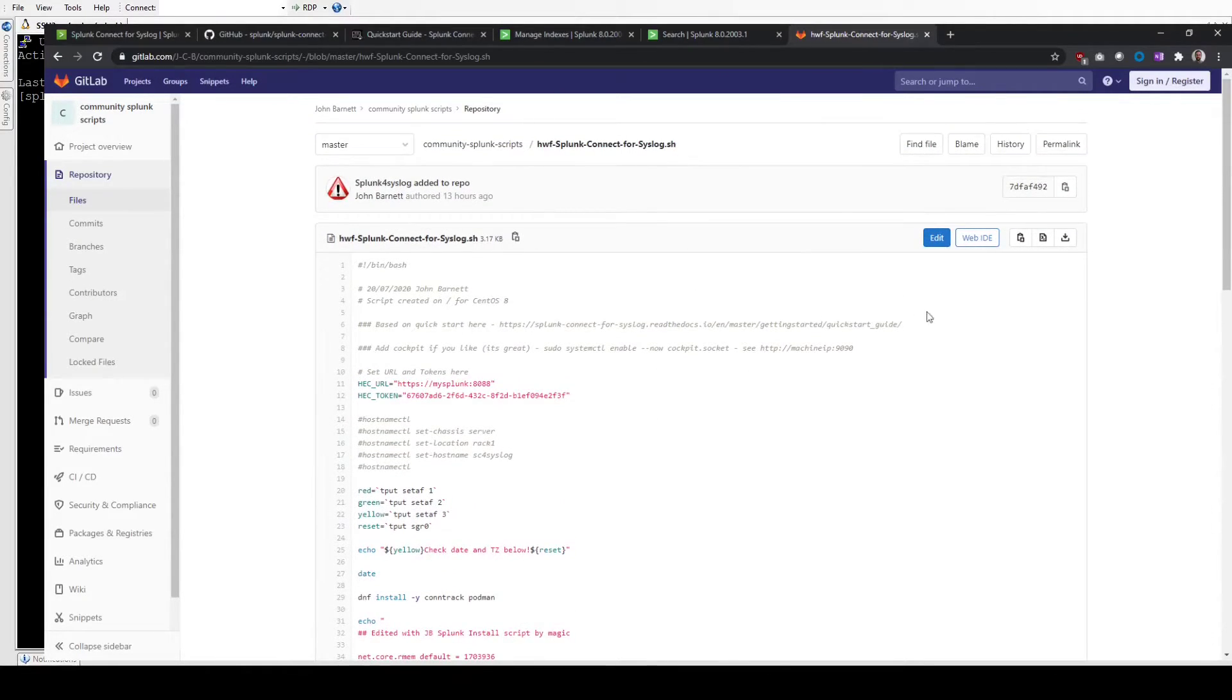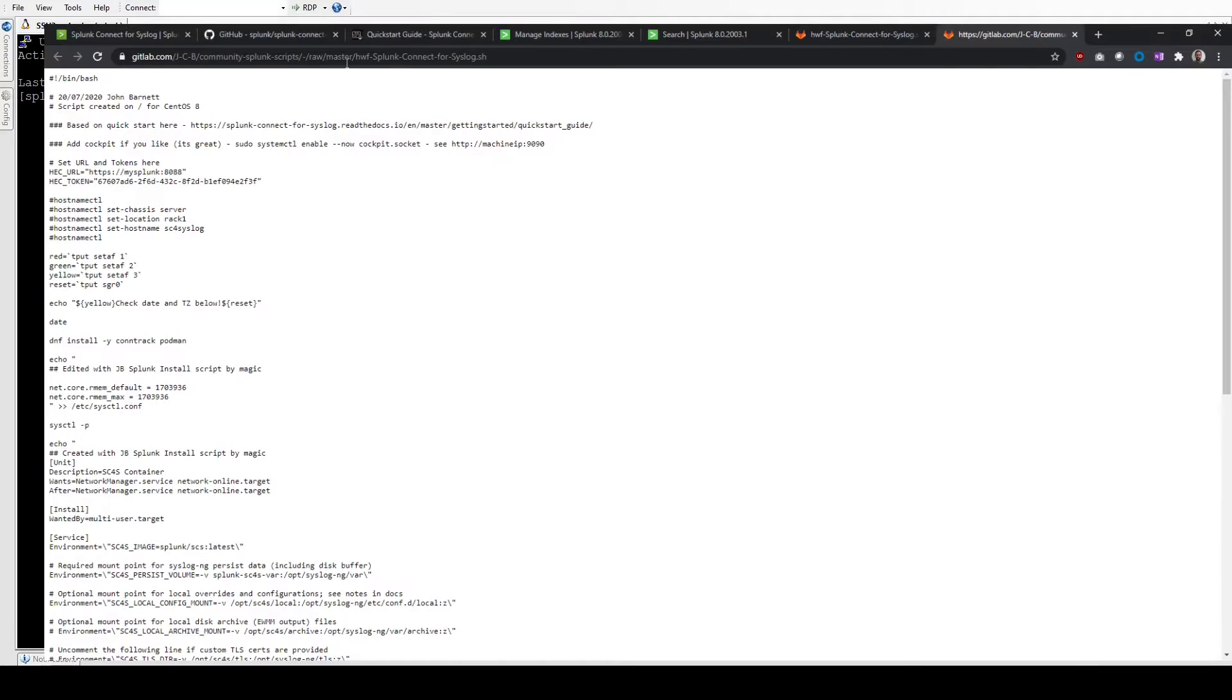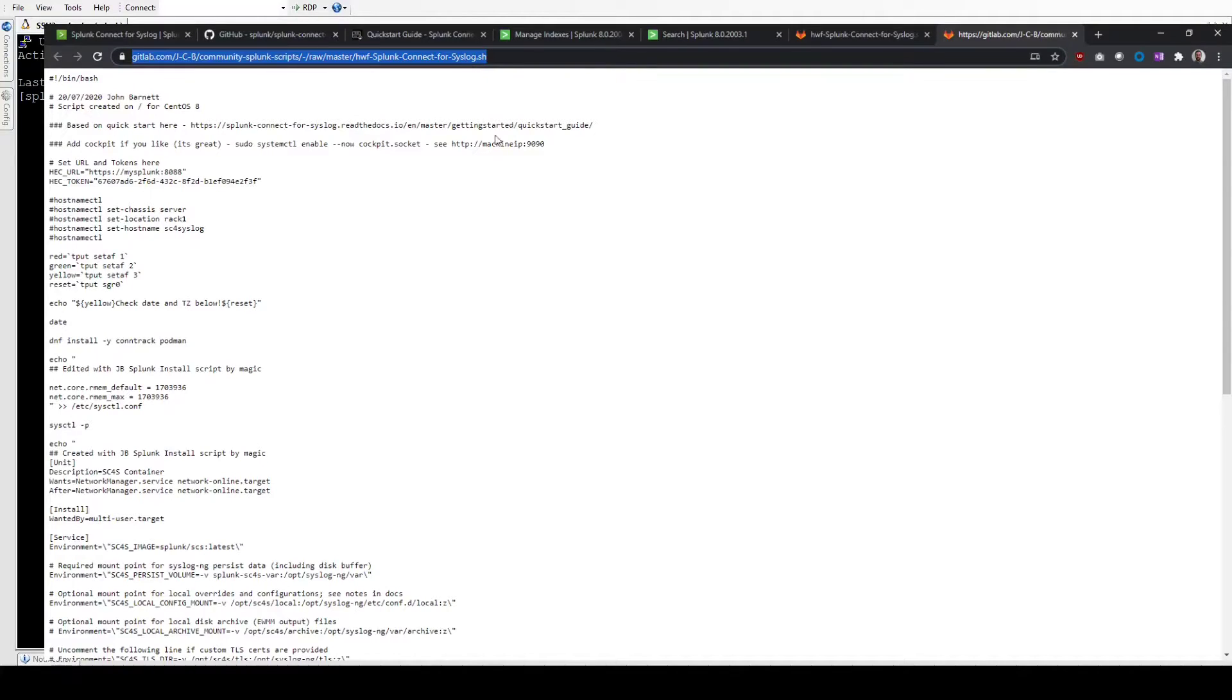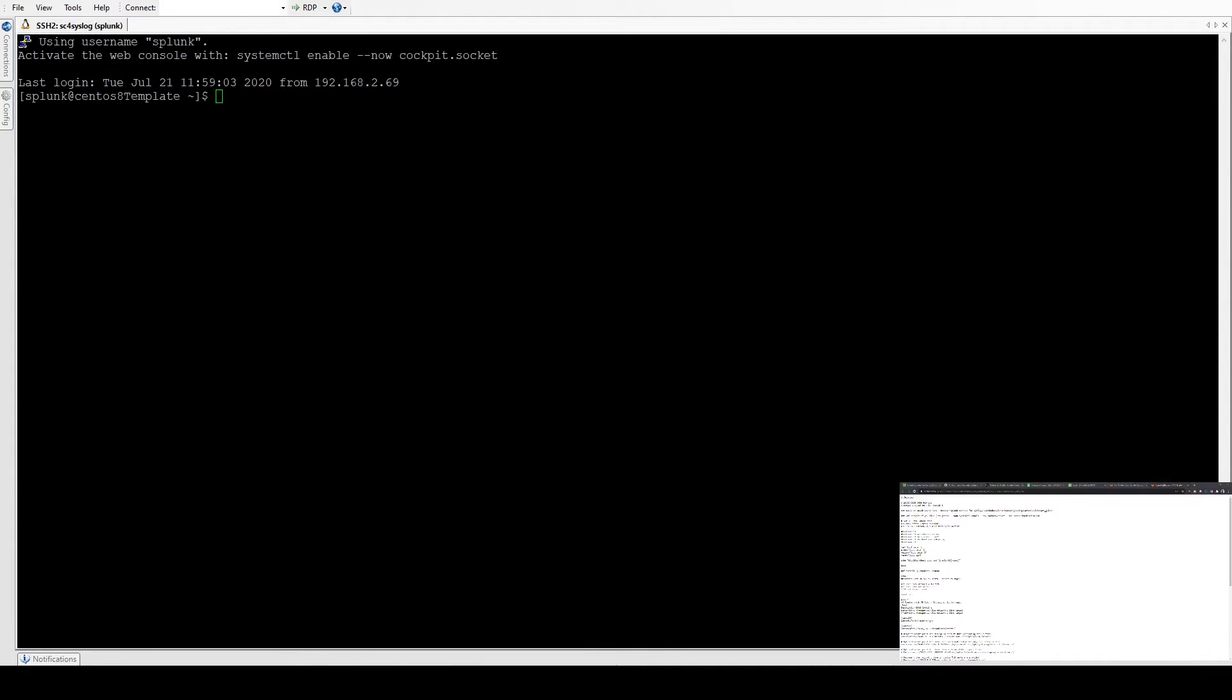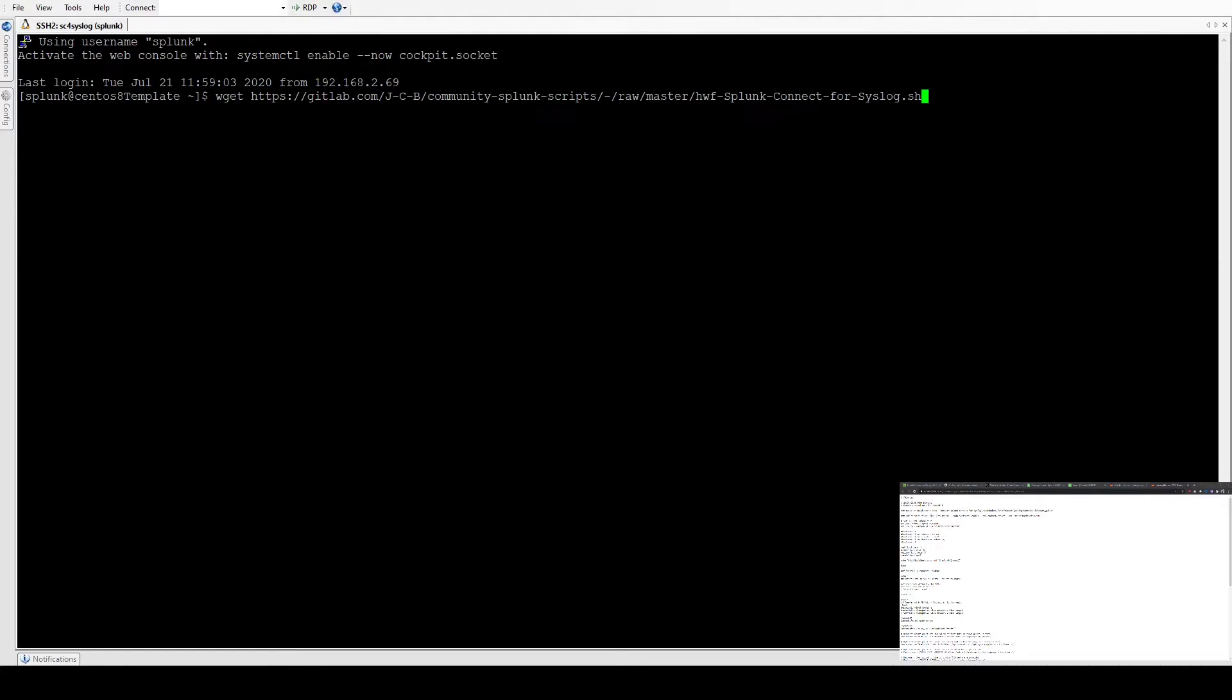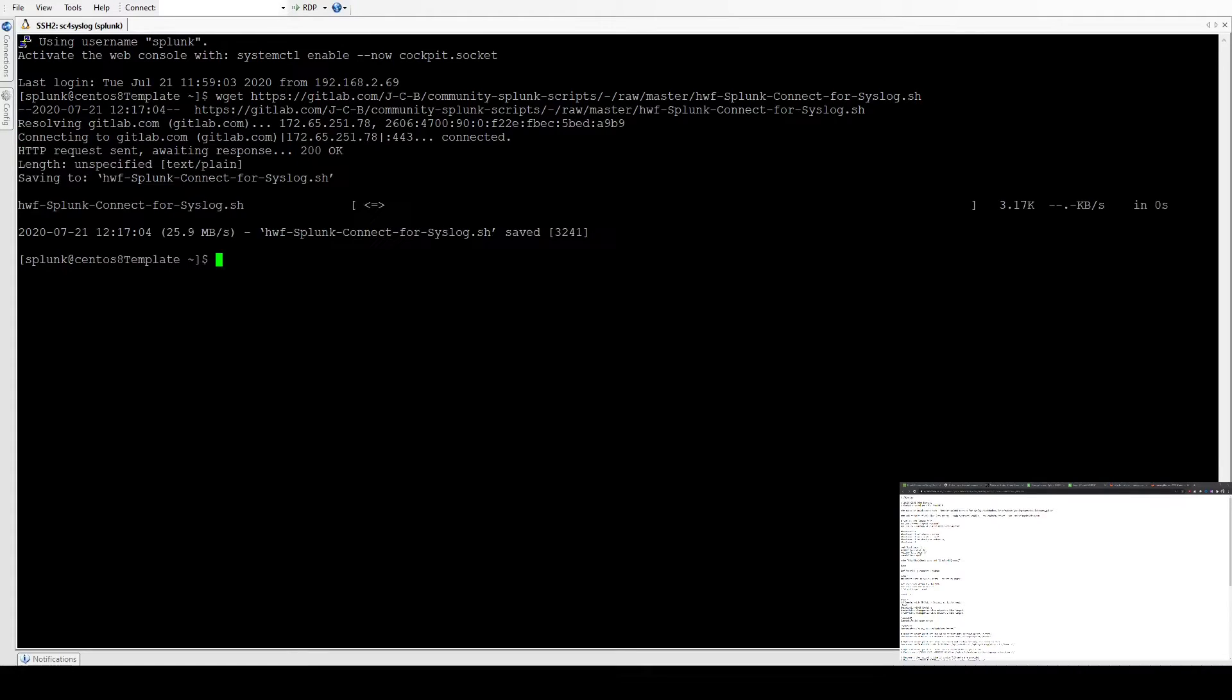We're going to download that here. If we view the raw, this is a way to easily download the contents of the file. We're just going to copy this URL. We're going to use wget to get the file down. This is literally the file name. Pull that file down.